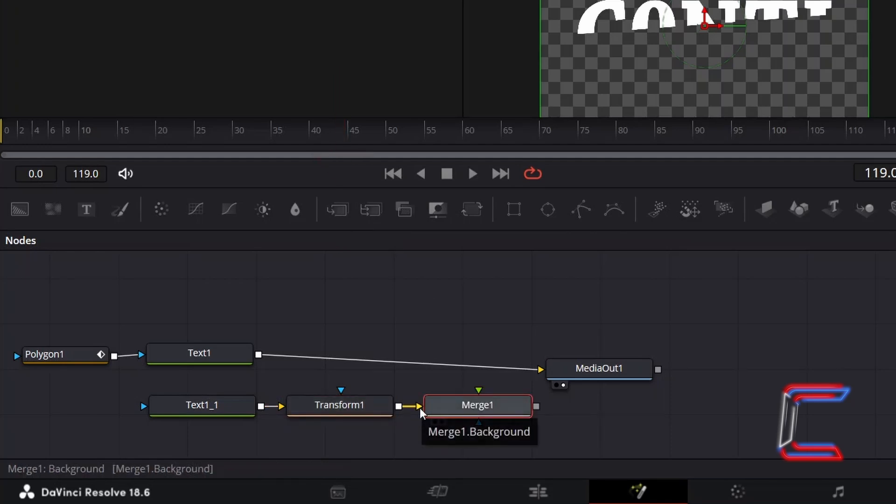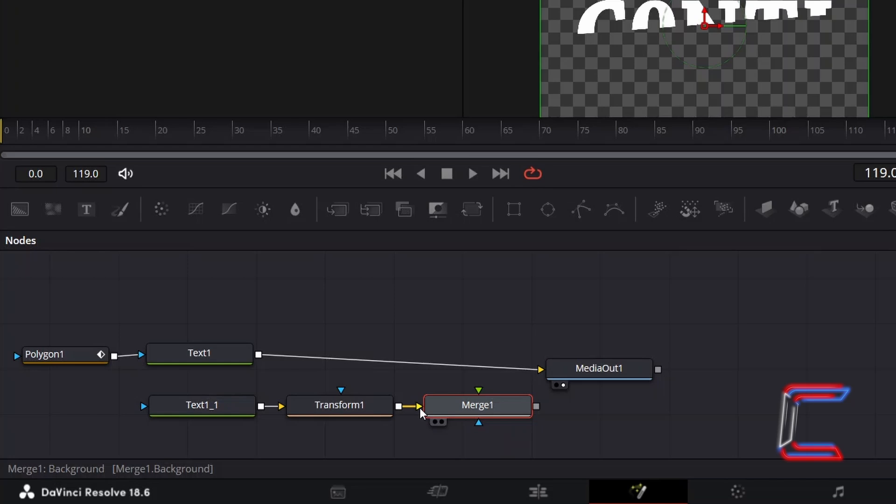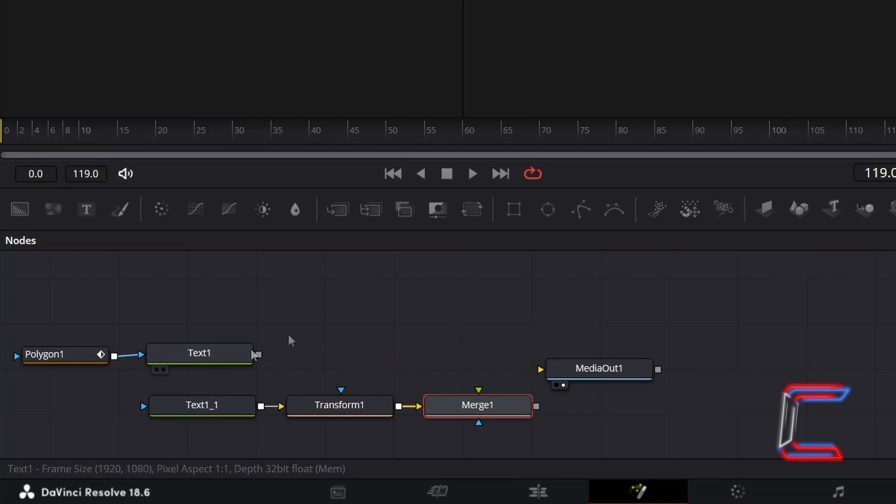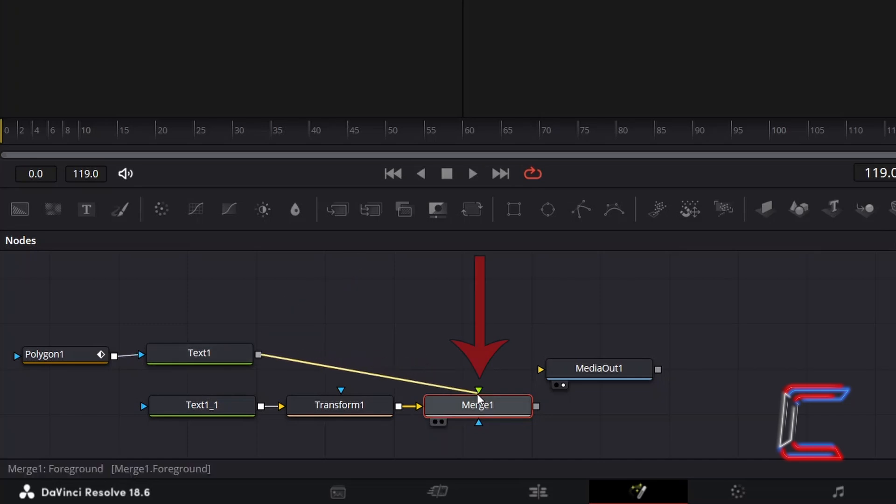The Transform tool should be automatically connected to Merge 1 via the yellow background arrow, which will be necessary if we want the shadow for our upper text to be displayed over the bottom part of our message. Click on the line between your original text node and Media Out 1 towards the yellow arrow of Media Out 1 to disconnect. Now connect Text 1 to the green arrow of Merge 1 which represents the foreground.